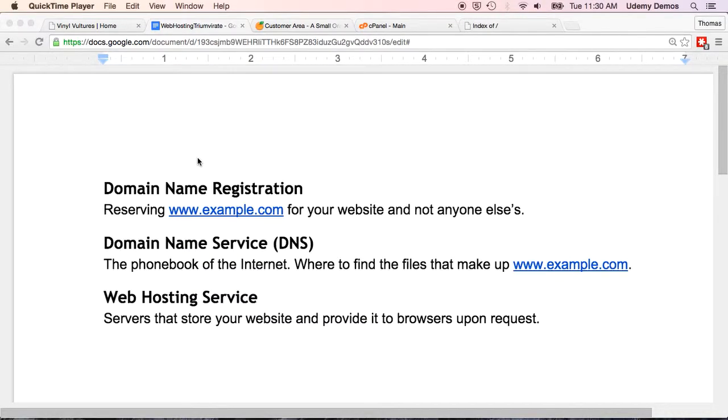Okay, welcome back. So you have now your domain name registered, you have your domain name service correctly configured, and you've signed up for web hosting service. Now it's time to get your files onto your web host servers and take your website live.